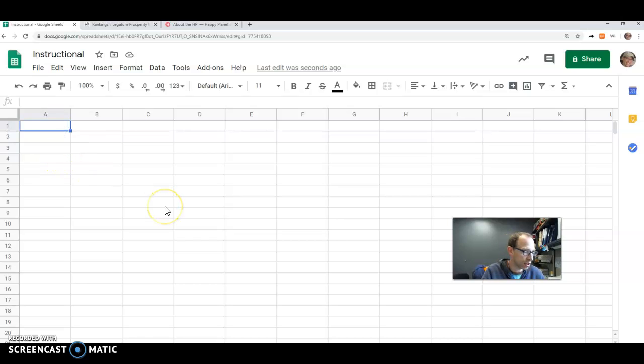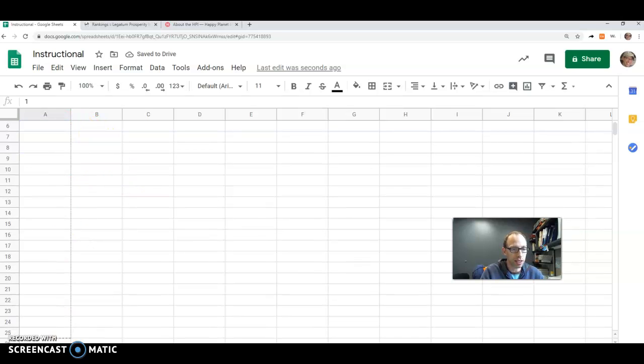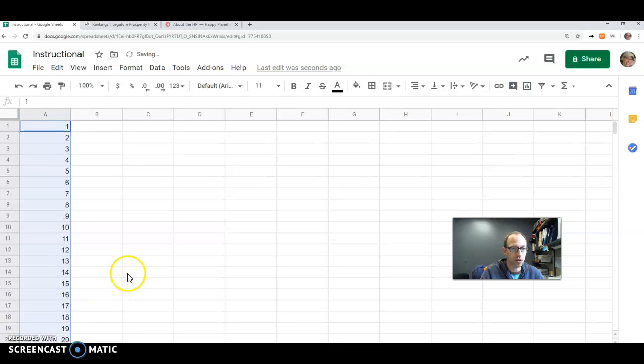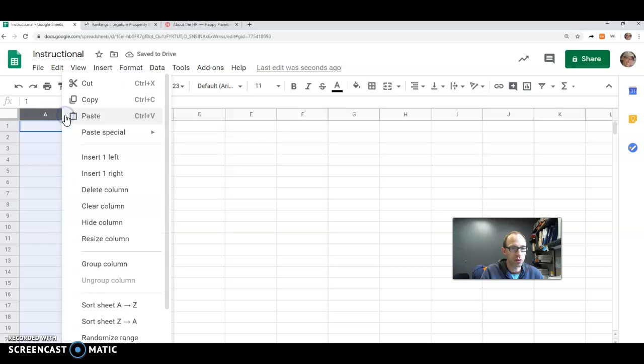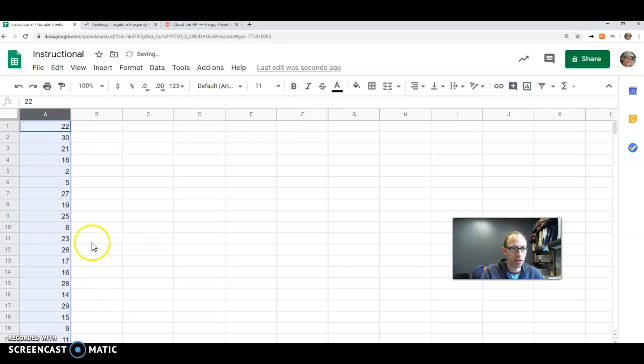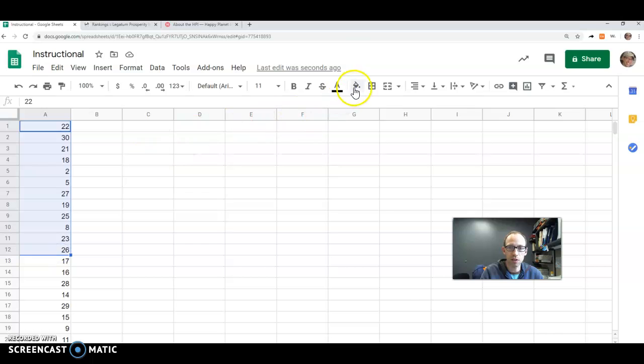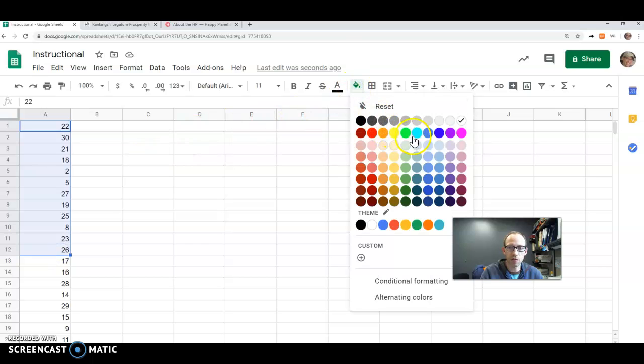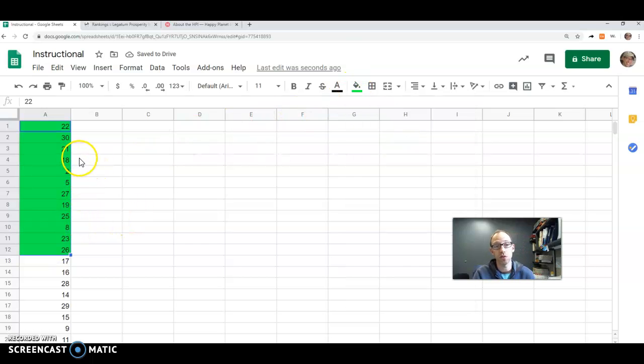Let me just show you an easy way to do that. So if I go 1, 2, and then I just drag this down to row 30, it'll give me 30 numbers. And then if I go click on this and hit randomize range, it's going to randomly arrange the numbers, and I'm just going to grab the first 12.